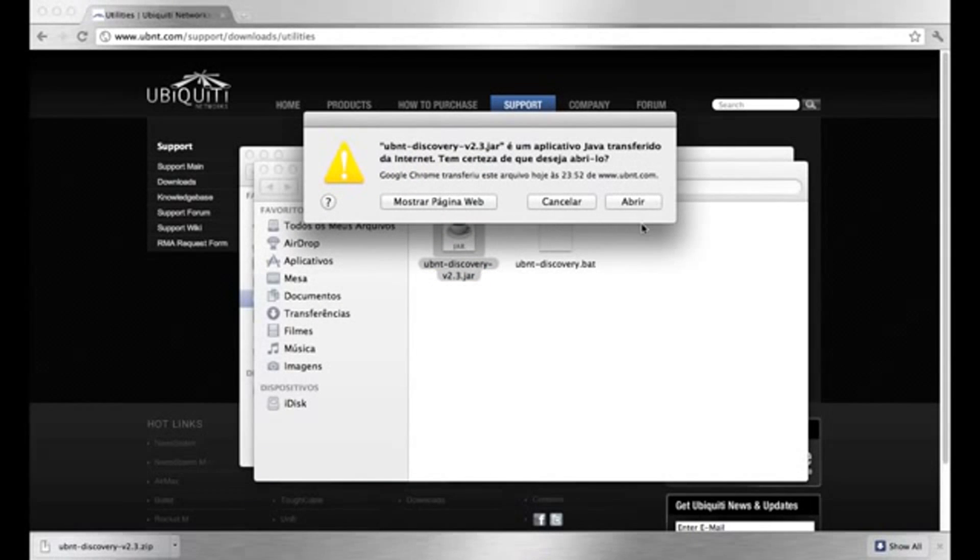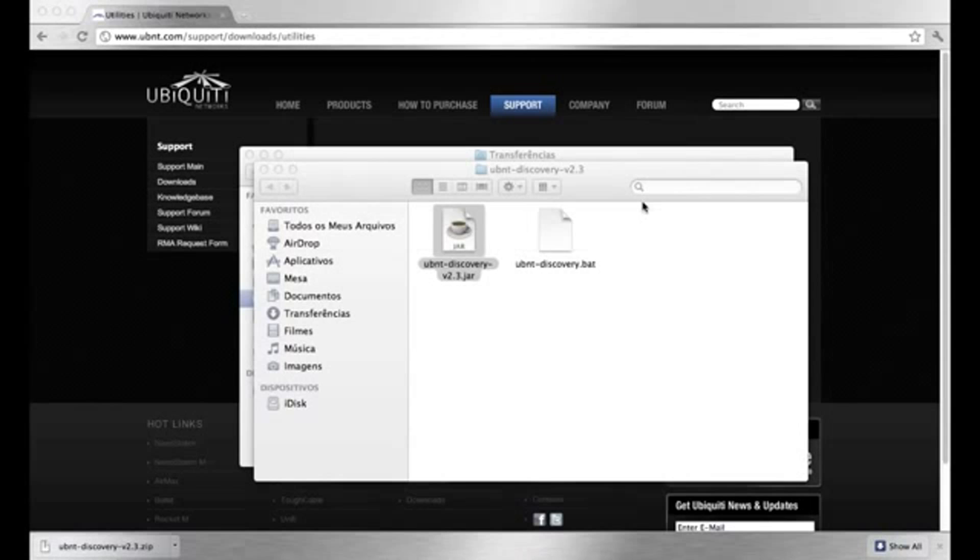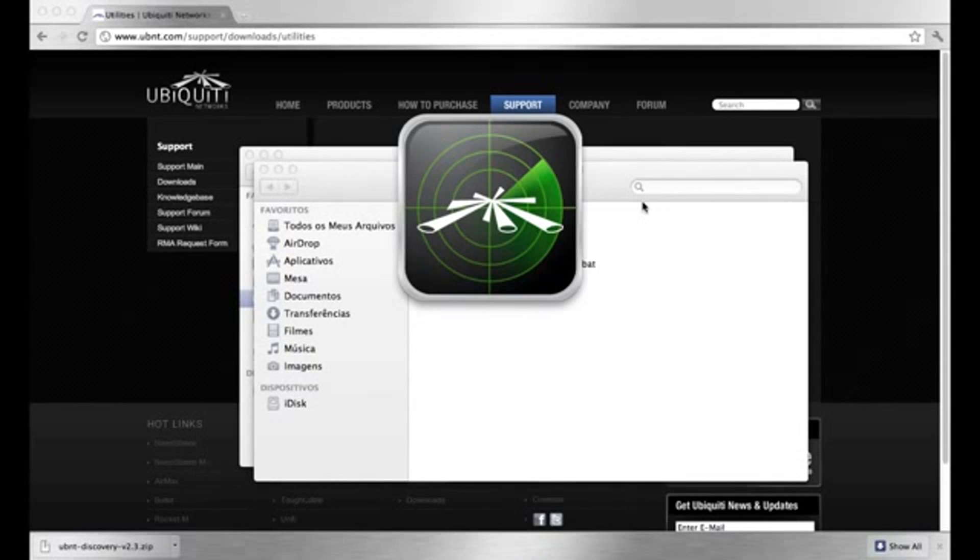If you do not have Java installed, you can visit www.java.com for a free download.